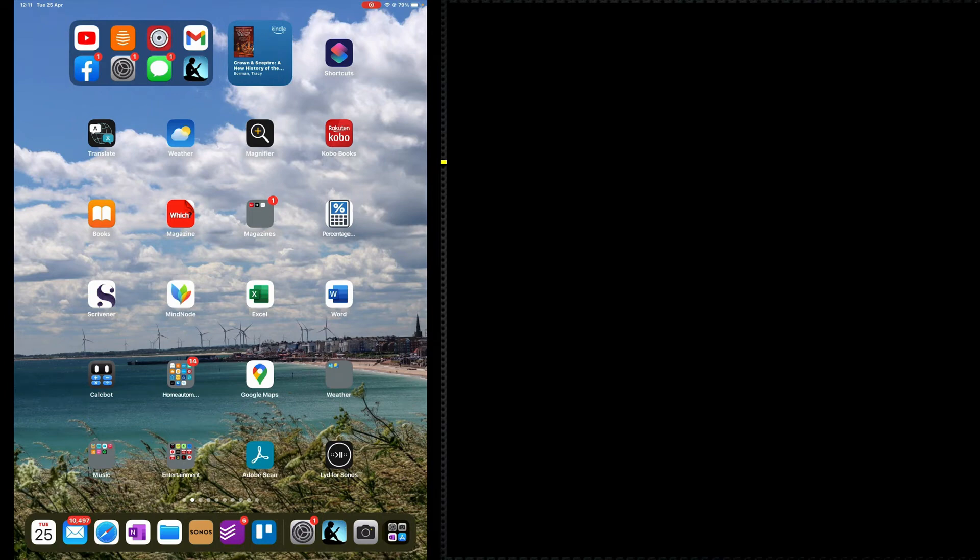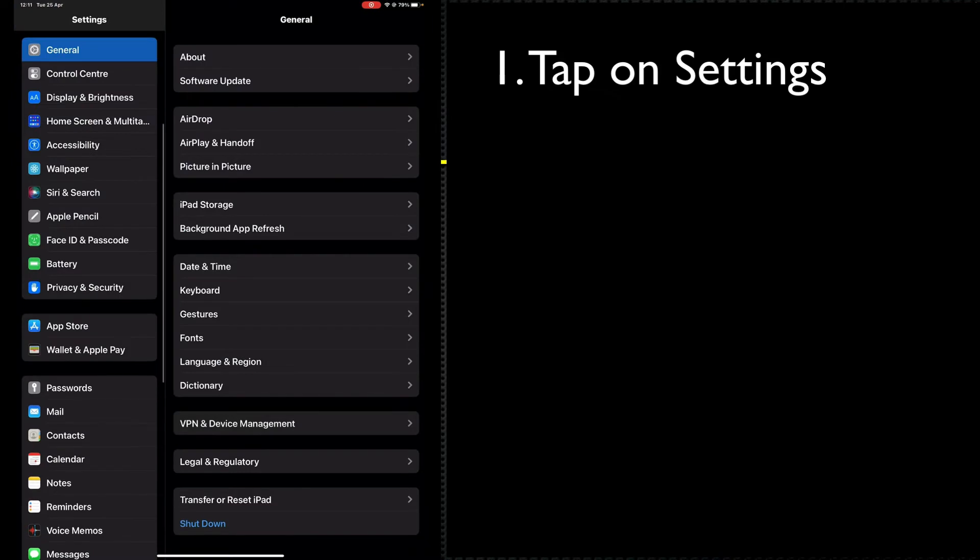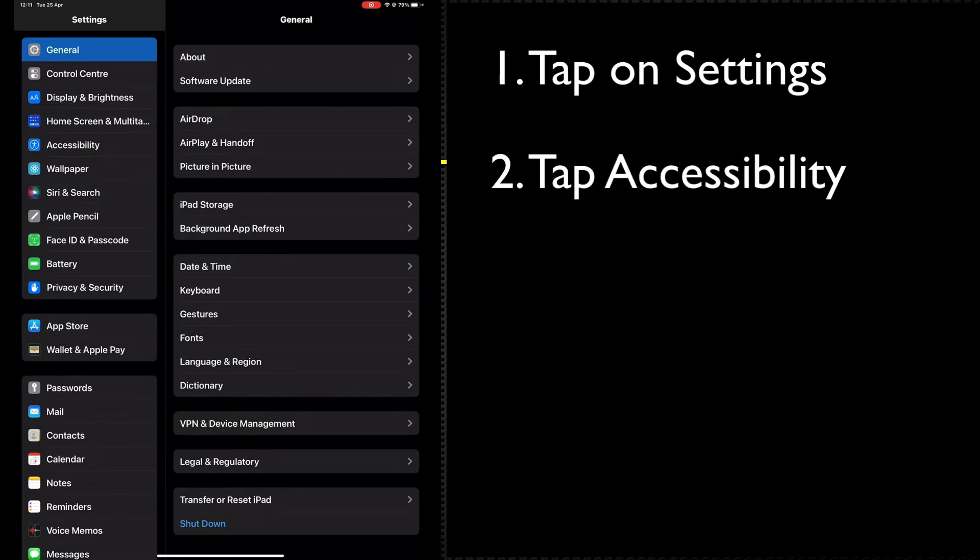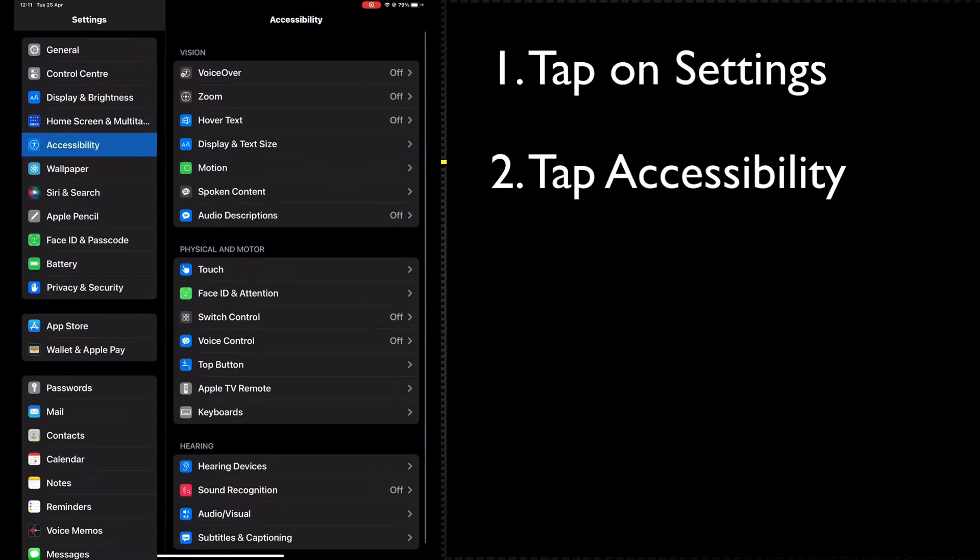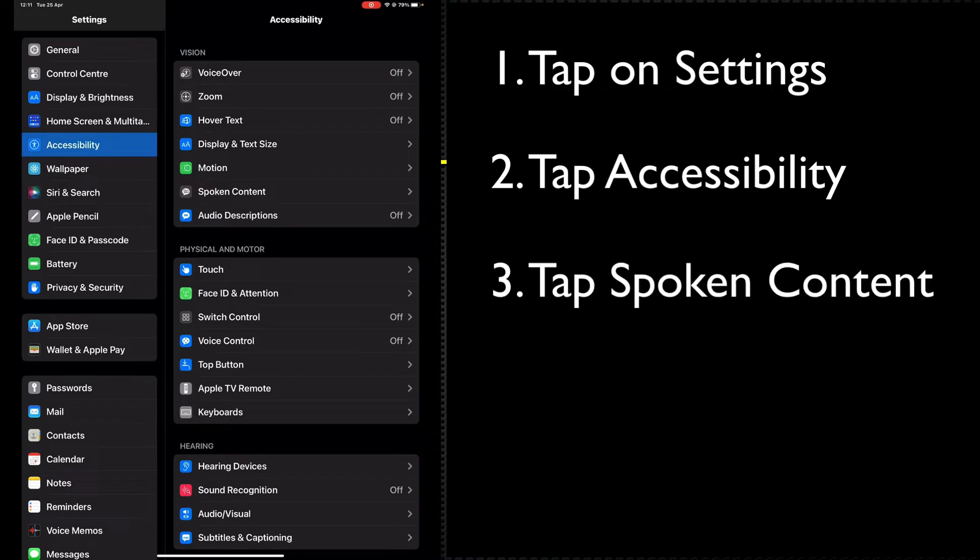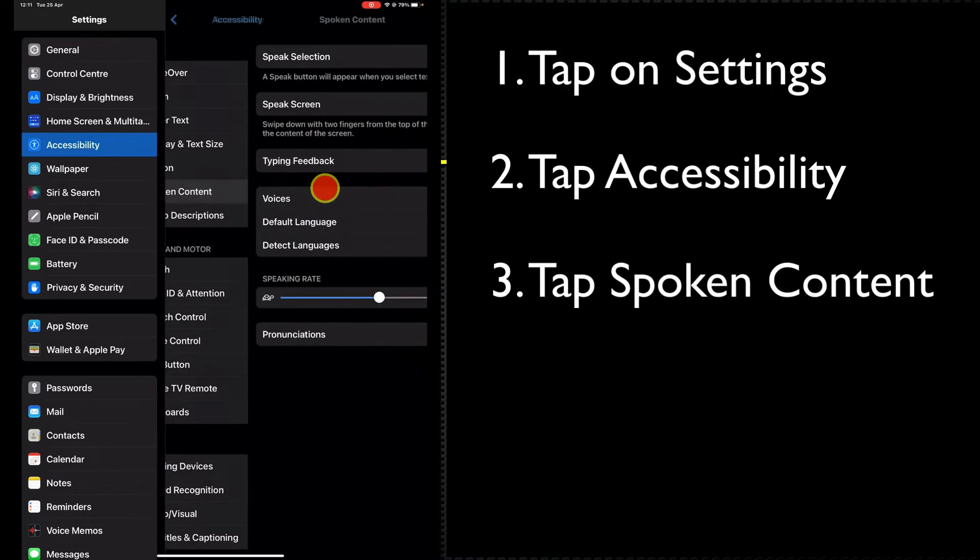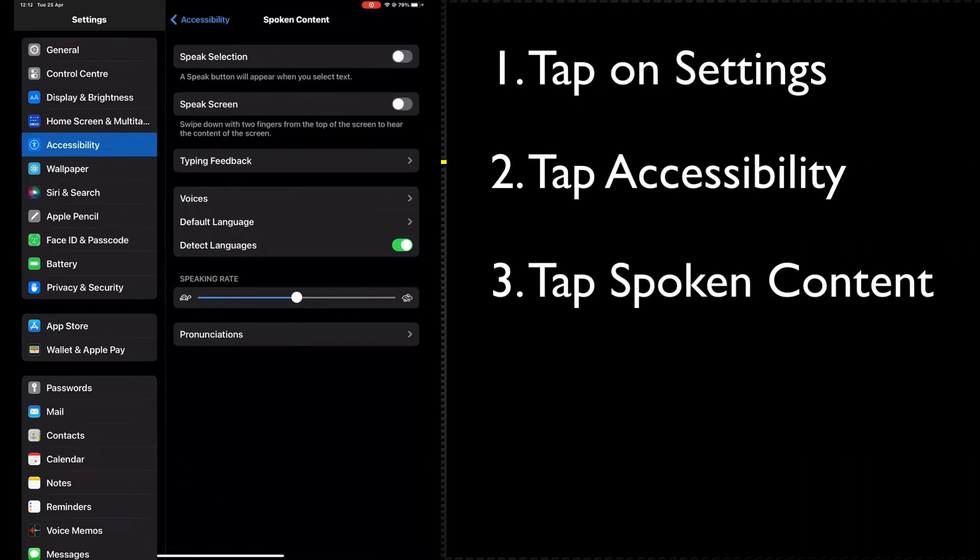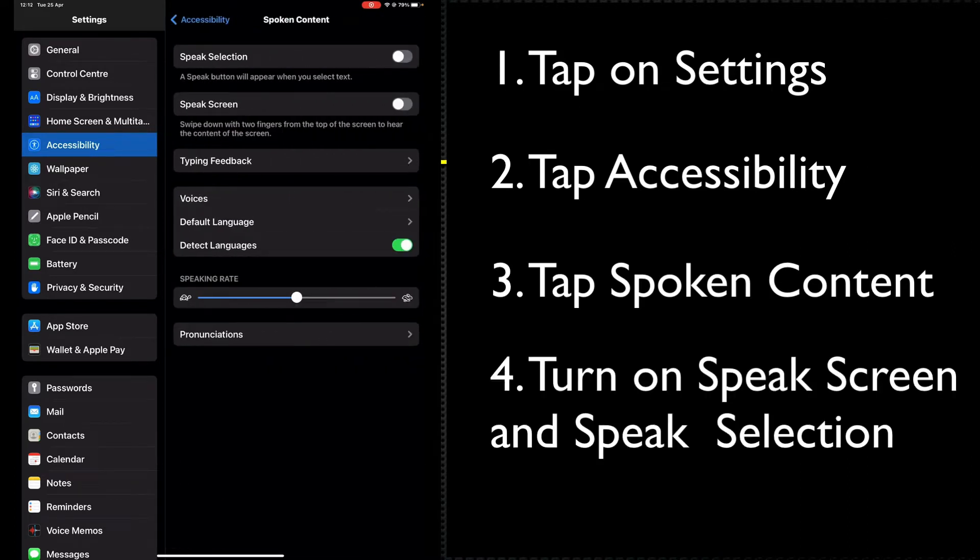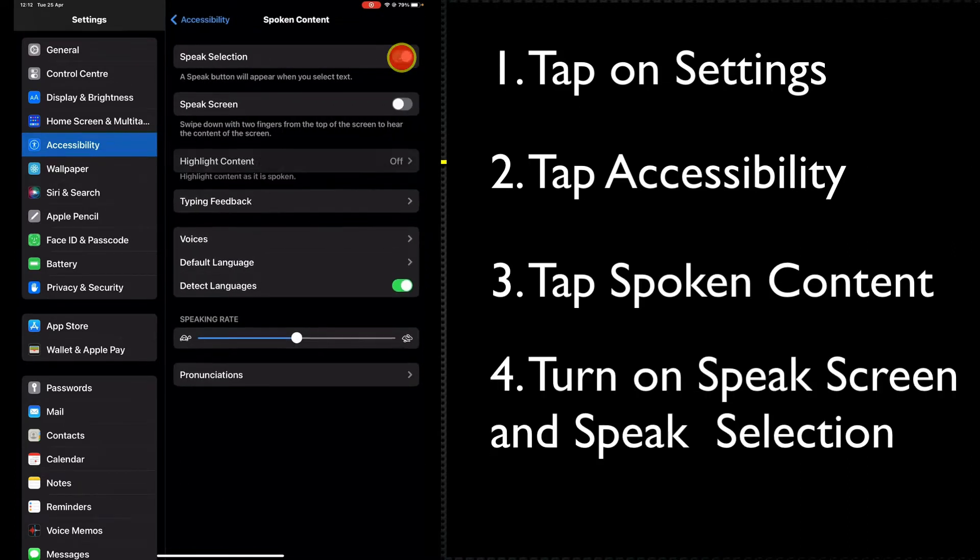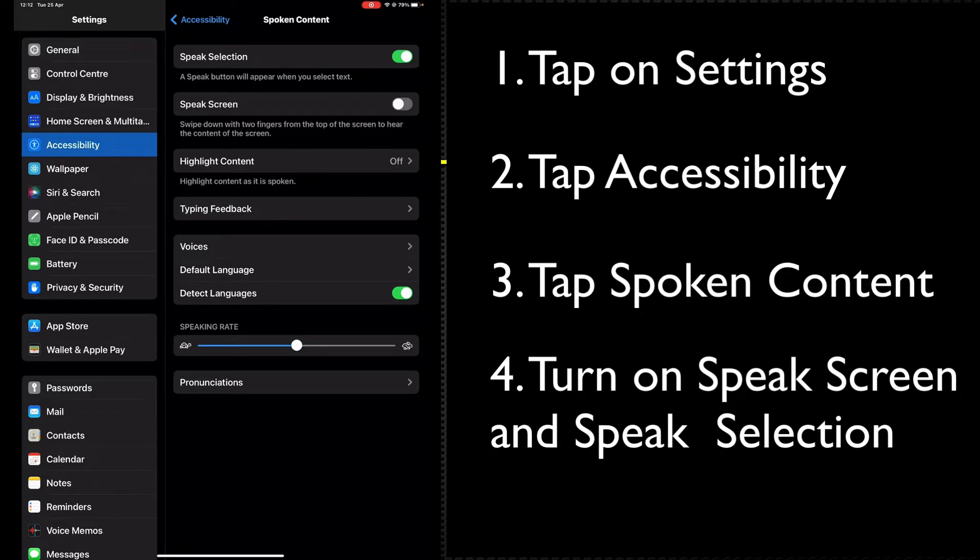To activate the speech screen feature, first tap in Settings, then tap on Accessibility. Then tap on Spoken Content and ensure that Speech Selection is turned on.